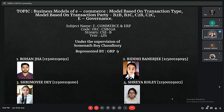Good evening sir, we are group 9 including Riddhi, Rohan, Srimoye and Shreya. Our topic is the business model of e-commerce: models based on the transaction type, models based on the transaction party like B2B, B2C, C2B and C2C, and the introduction of e-governance.